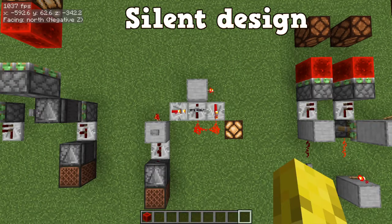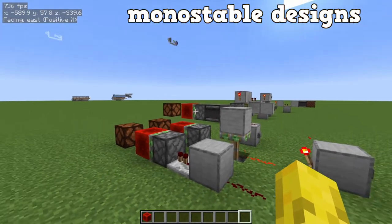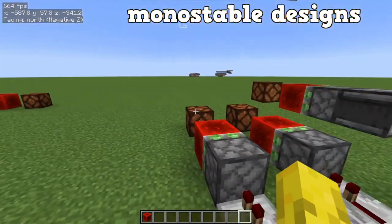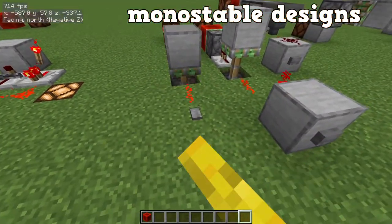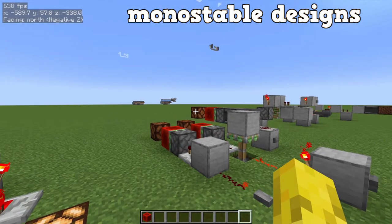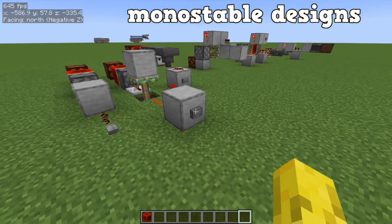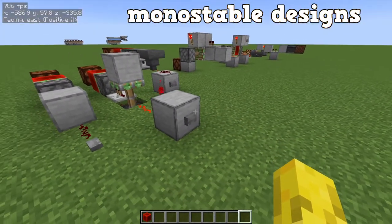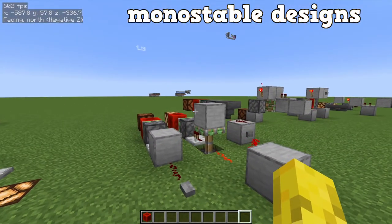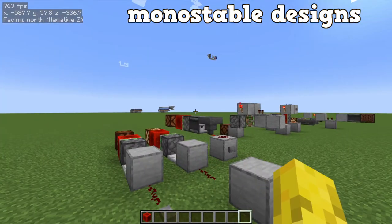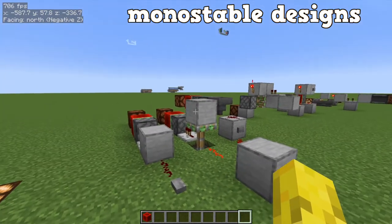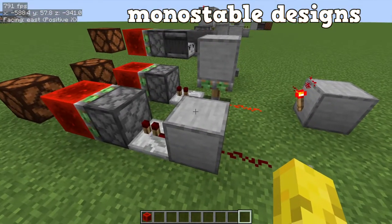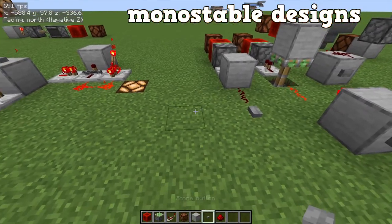Next we move on to designs that use monostable circuits. We'll start with a rising edge version and a falling edge version. The only difference with the falling edge one is there's a redstone torch added. When I press the button, as you can see it's falling edge. Very nice and simple.